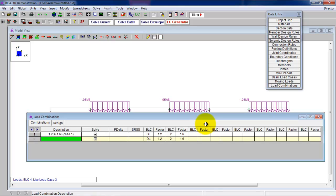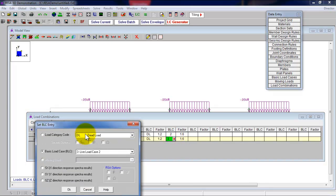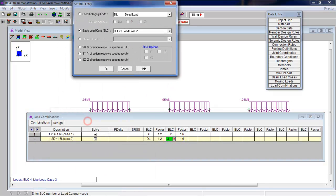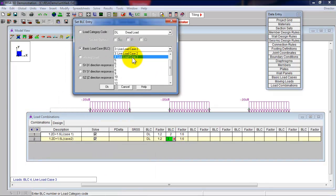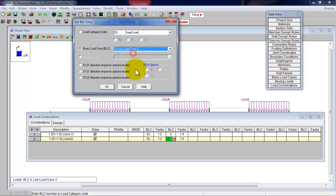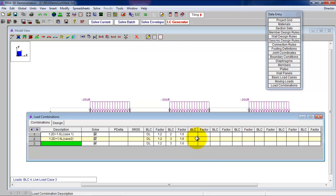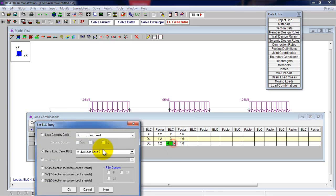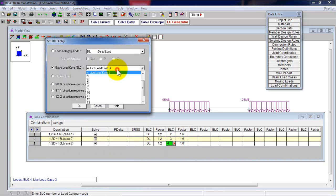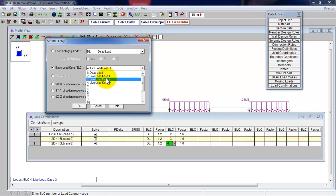I click on enter. And I'm going to repeat the process. This is 1.2 dead plus 1.6 live case two. Everything is the same except for right here. This should be a three. It's the second live load case. That's if you click on this right here, you will see in our thing live load case two, which is on the odd numbered spans. Click on OK. And then if you're ambitious, click on enter one more time and type in 1.2 dead plus 1.6 live case three. And then you go to basic load case here and call that four. And that corresponds where our even numbered spans are loaded with live load.